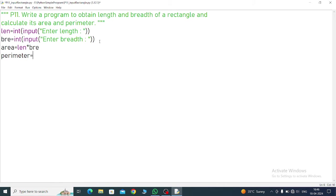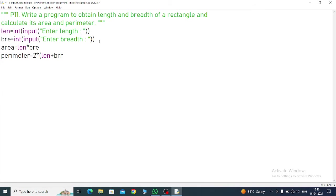So 2 into, inside of the bracket you call, length plus breadth. Whatever variable you have taken, that one only you will take.